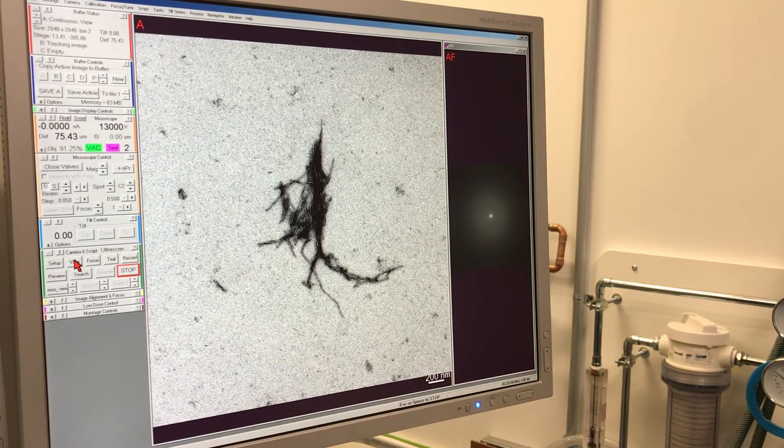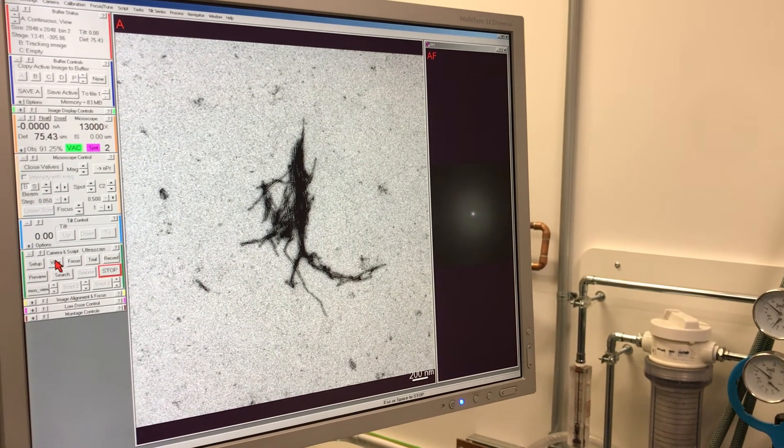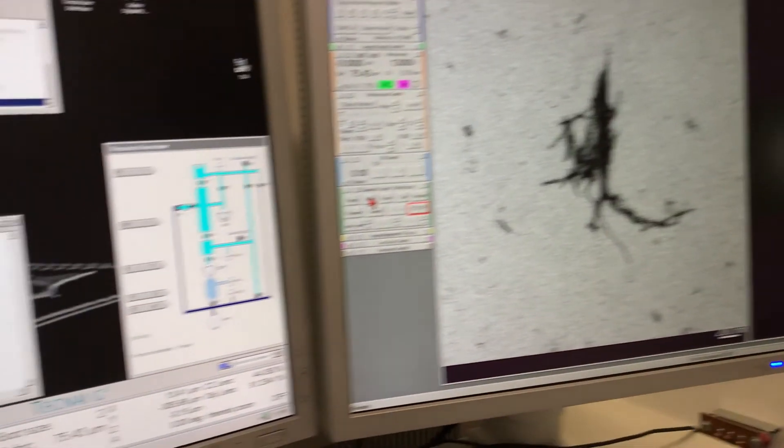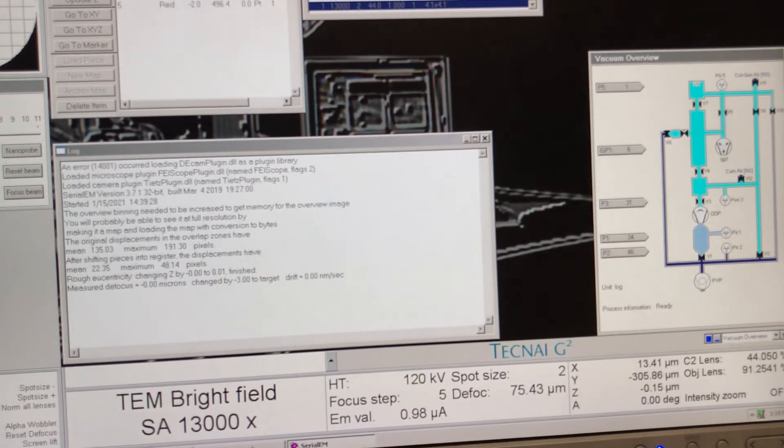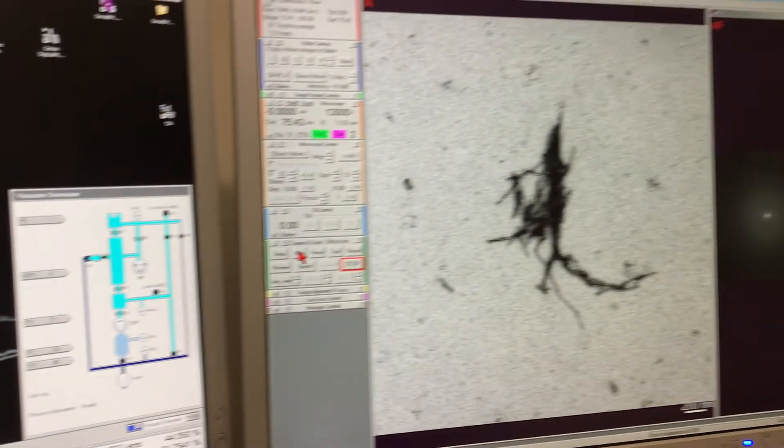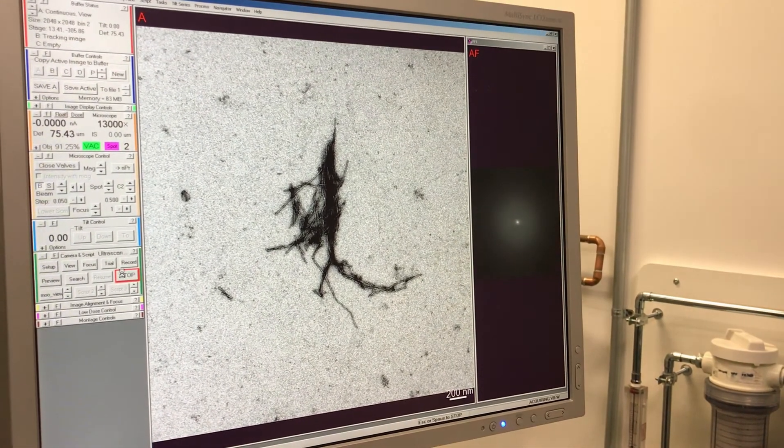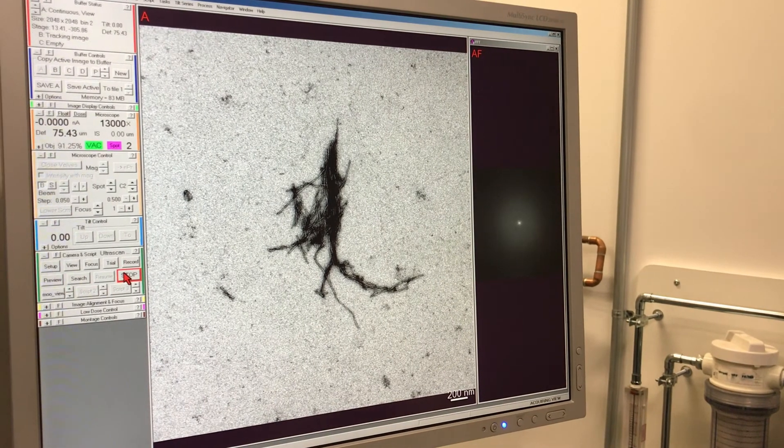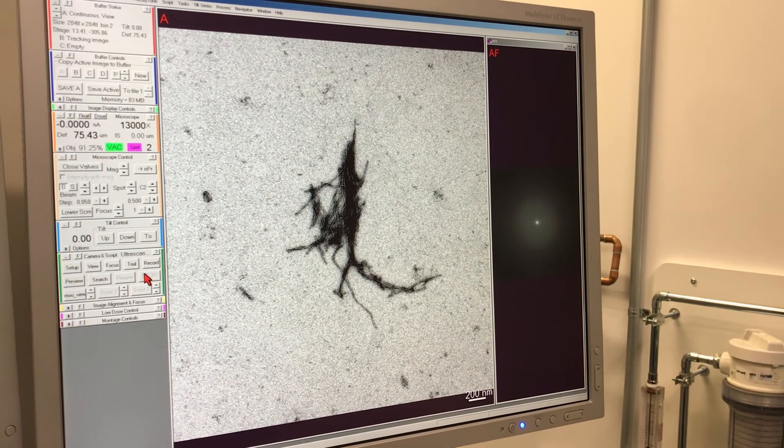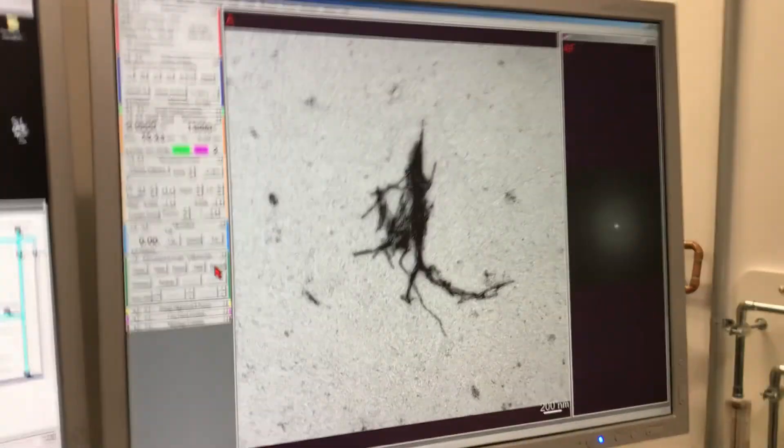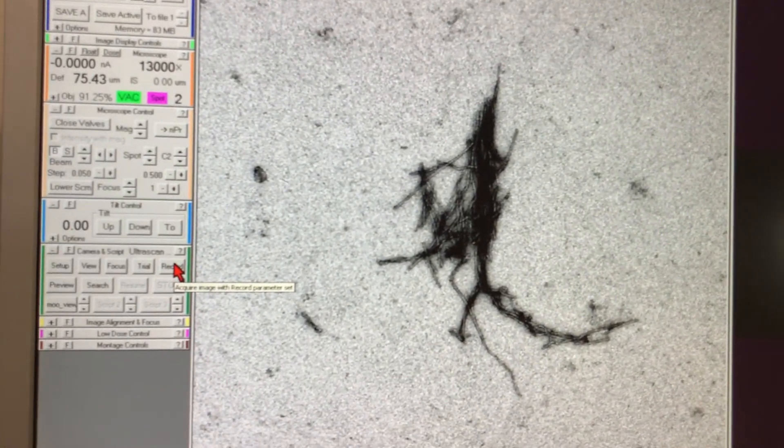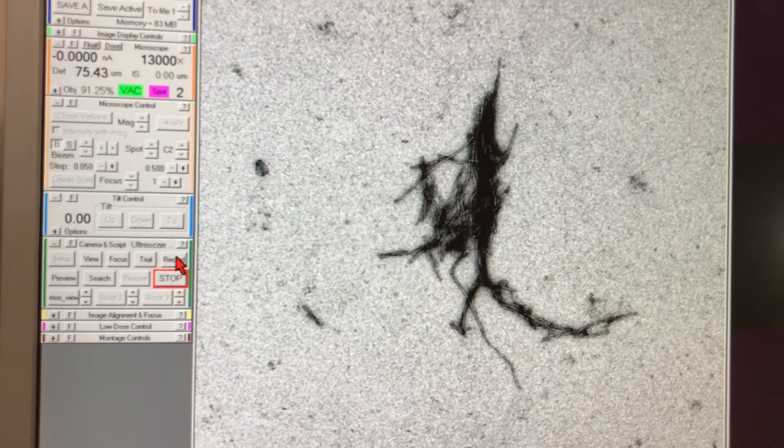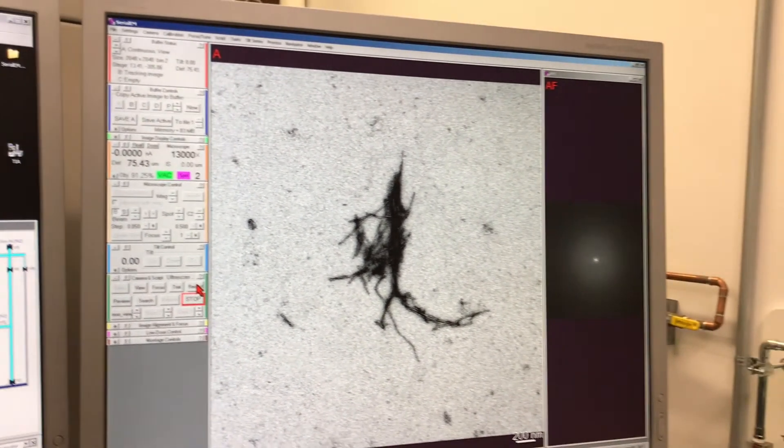You can also refer to the small window on the right-hand side—those are basically Thon rings that you don't see clearly right now because the image is not in focus. But as you keep on changing the focus, there will be concentric rings that will appear into that area. As soon as you get an image with good information, you can also correlate it with the Thon rings. The more Thon rings you see, the better image you can have.